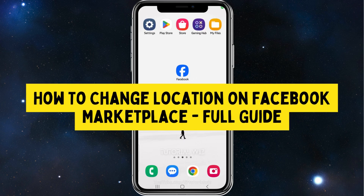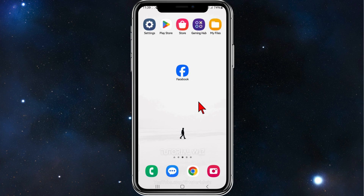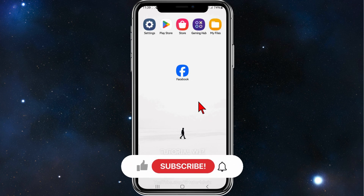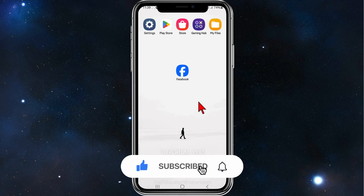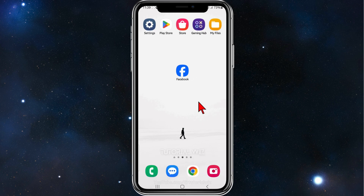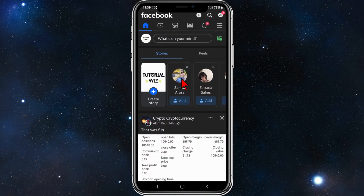Guys, welcome back to my channel. In this quick tutorial, I'll show you how to change location inside Facebook's Marketplace. Please make sure to watch this video to the very end so you don't miss any important information and don't make any mistakes. With that said, let's jump into it.